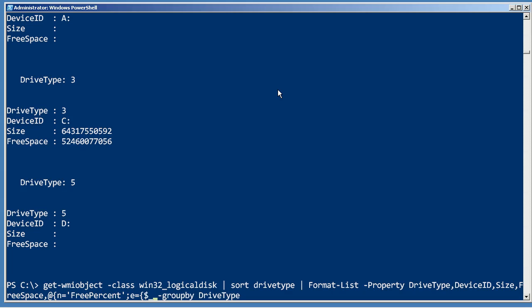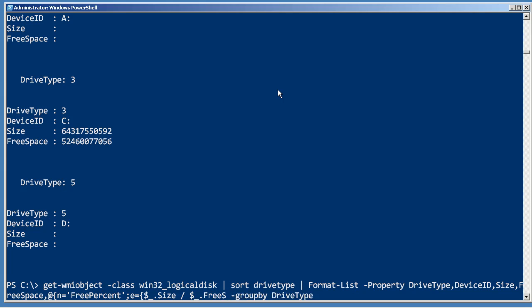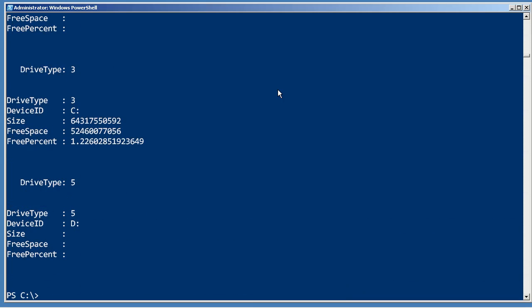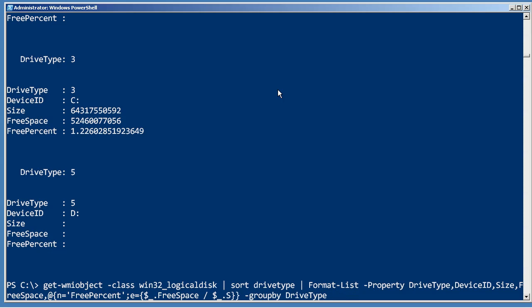And I'm going to call it free percent, and the expression for that is going to be taking the size divided by the free space. And let's just see what that does. So you can see, oops, I always get that math backwards, which is why it's easy to hit the up arrow, go back, and simply change it.